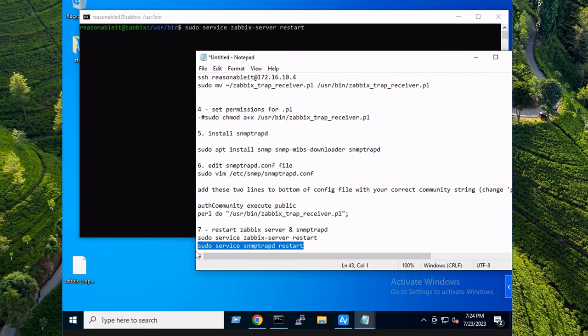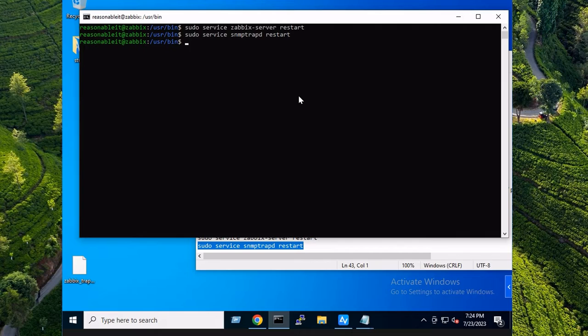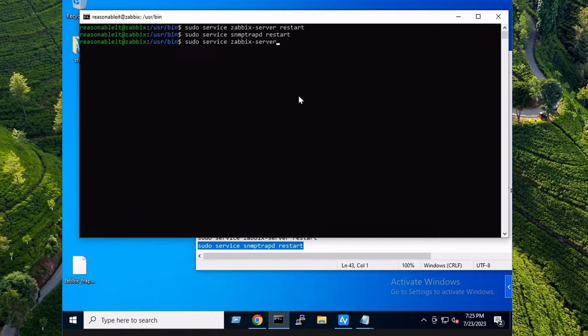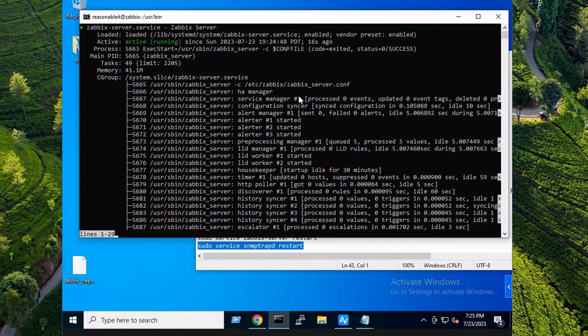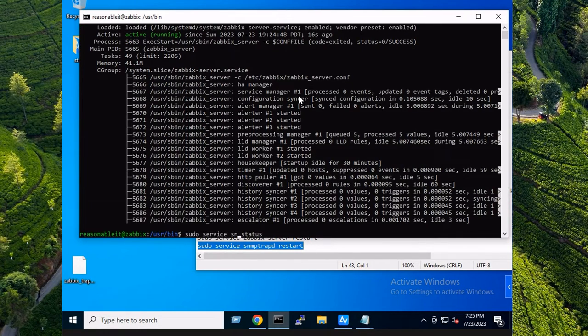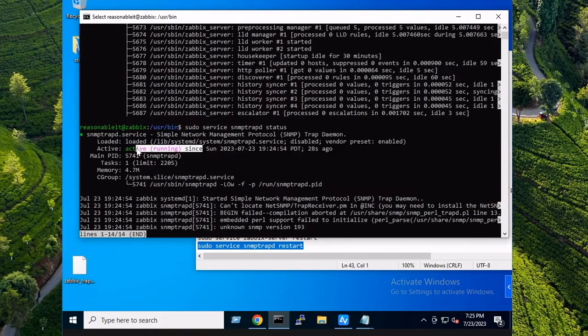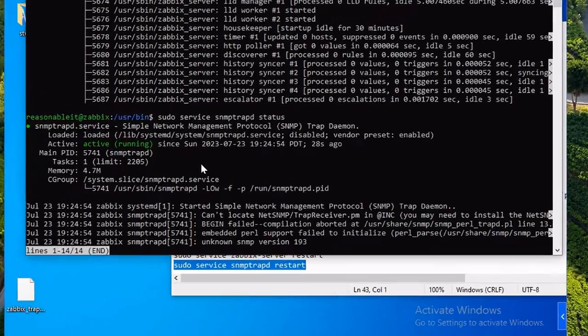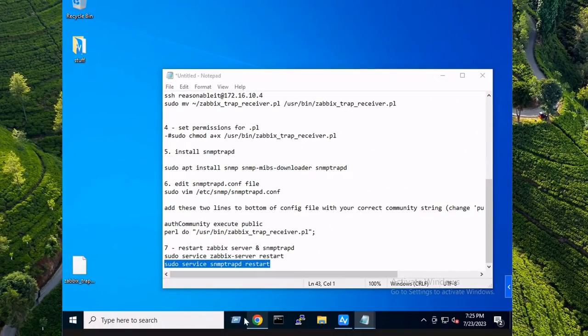We're going to restart the snmptrapd service as well. And we're good. We can also take a look at those services after the fact just to make sure they're running. Great, active and running. We're going to pop in the front end now.